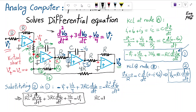Setting RC equal to 1 is straightforward; for instance, use R = 1 MΩ and C = 1 μF. This example demonstrates how useful op-amp-based analog circuits with feedback are, realizing a second order differential equation using two feedback paths. If properly designed, this circuit can also be used to build oscillators.